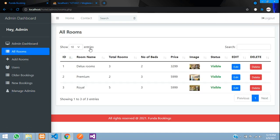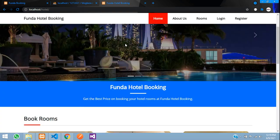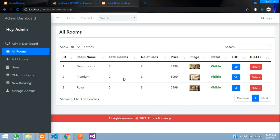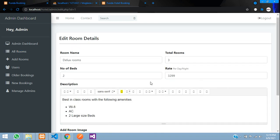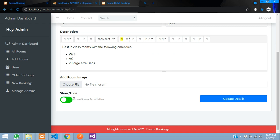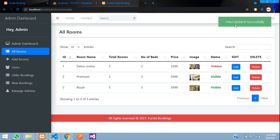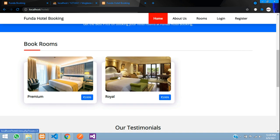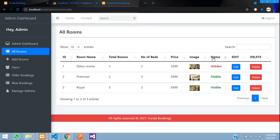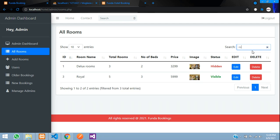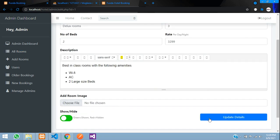On the dashboard you can see the total rooms — currently three rooms are visible on the front end. When you click Edit on a room, there is a visibility toggle with a help text: green means shown, red means hidden. I set it to red so the room is now hidden. After clicking 'Update Details', refreshing the page shows that room has disappeared from the front end. You can also filter and search rooms by name.